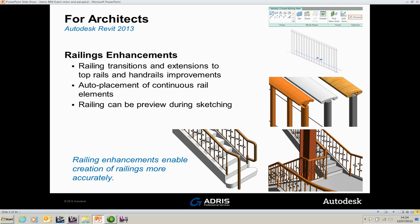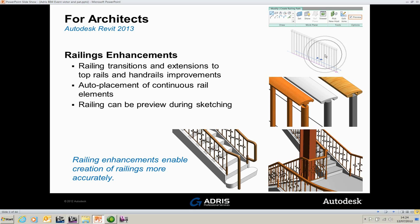Railings can be previewed during sketching. And on the railing tab you have options and on the options button you have a little button that says preview. What this will do is when you sketch the railing using 2D geometry, you will have a 3D representation of the rail presented to you as in here, rather than having to complete the rail path then go back in and see the transition and see the railing in 3D. You can actually get it as you sketch it.